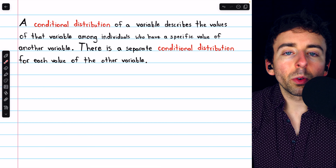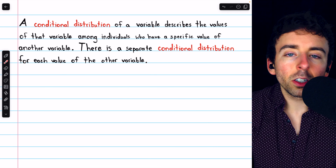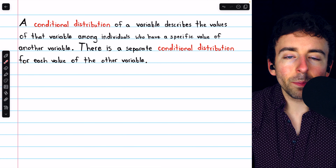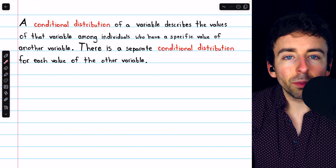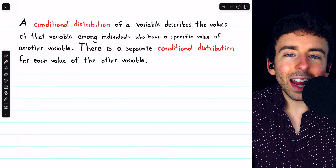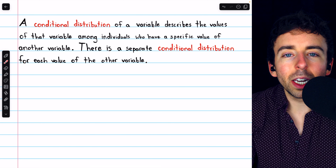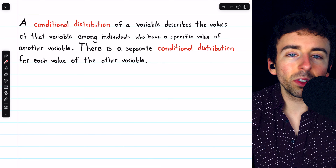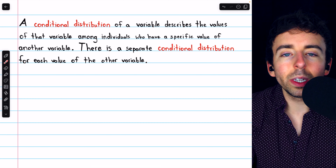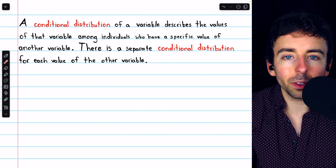Today, we'll go over what conditional distributions are, go over some examples, how to display a conditional distribution, and how to use a conditional distribution to determine if there is an association between two categorical variables.